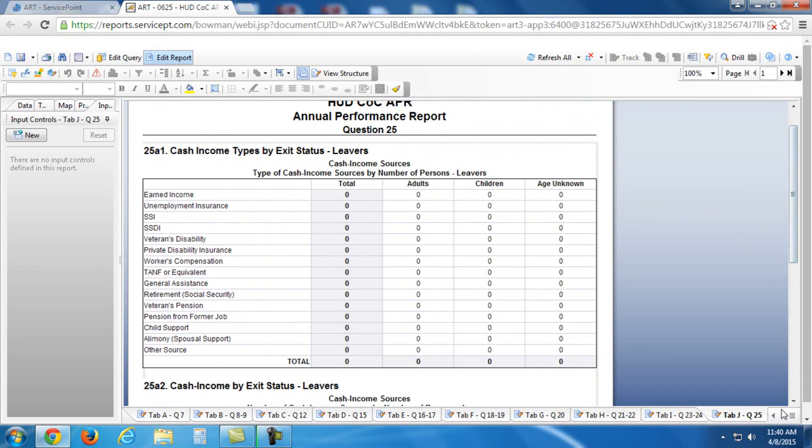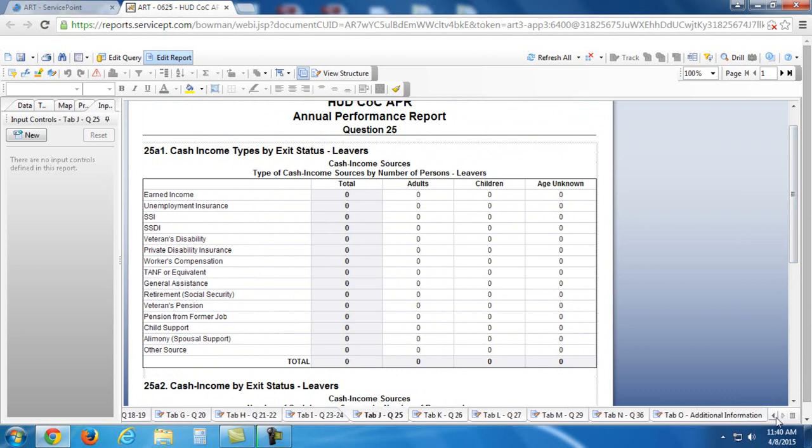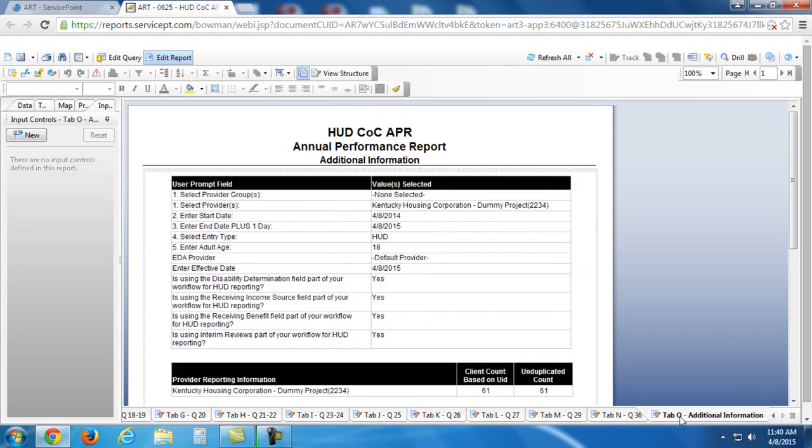Now, always at the very end, so I'm using these arrows down here at the bottom to navigate through these tabs. The very last tab always contains the prompts that you used to run the report.